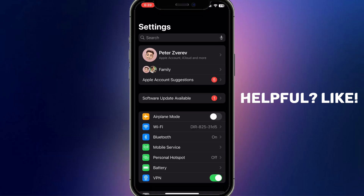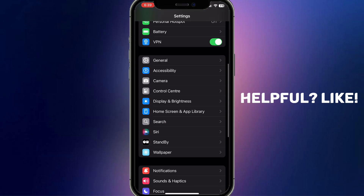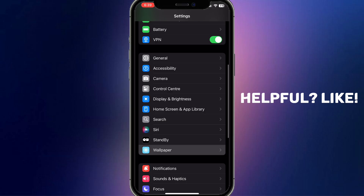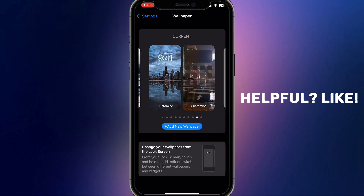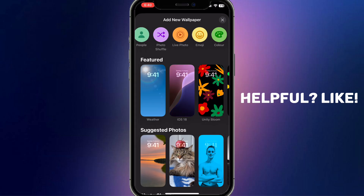First of all, we need to open Settings on our device and scroll down a little bit until we find the Wallpaper option. Click on it and you will see your current wallpaper. From here, click on the Add New Wallpaper button.